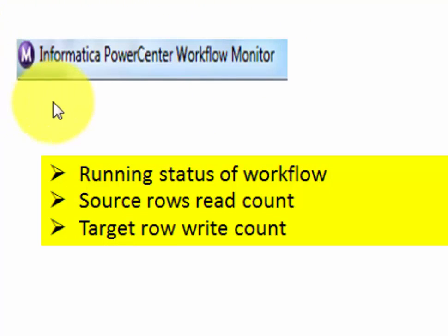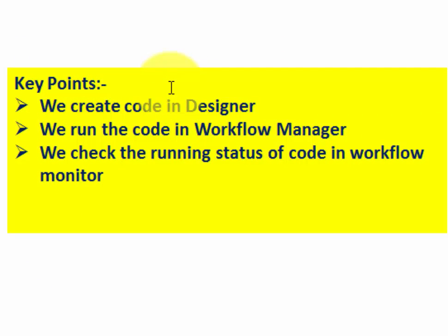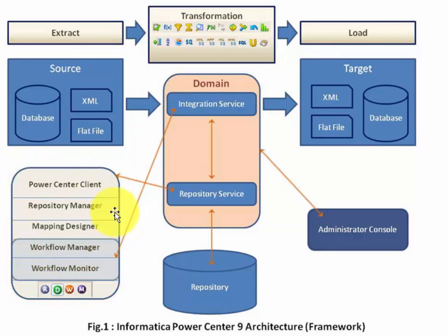This is the logo of Workflow Monitor. In Workflow Monitor, we can check the run status of a workflow — like whether a workflow is running or successfully completed, how many records are read from source, how many records are written into target, etc. We will talk about Repository Manager in subsequent training classes. Key points so far: in Designer we create the mapping, in Workflow Manager we run the code, and in Workflow Monitor we check the running status of the code or workflow. That's the brief about client tools.